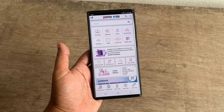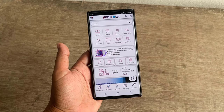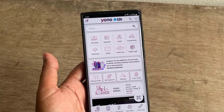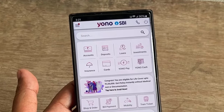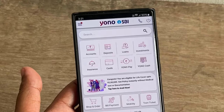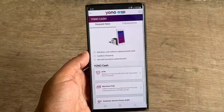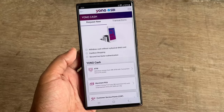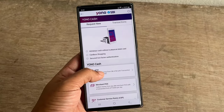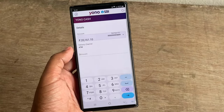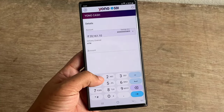Open your SBI Yono app. Click on Yono Cash. Now select ATM. Then enter your amount.